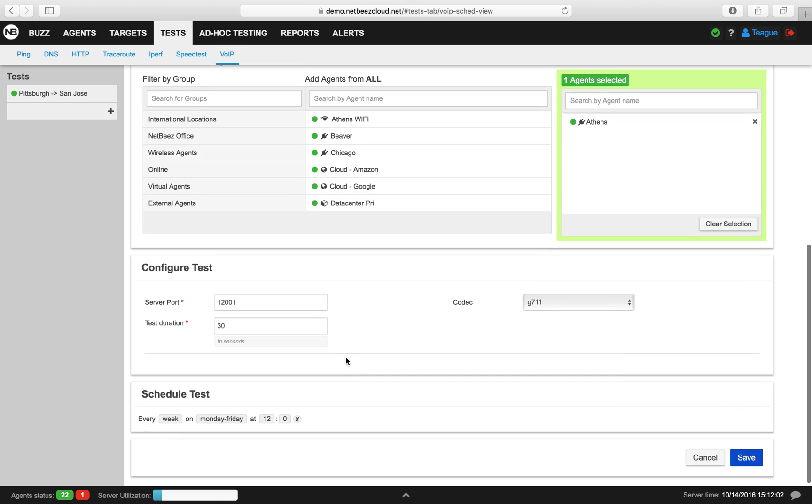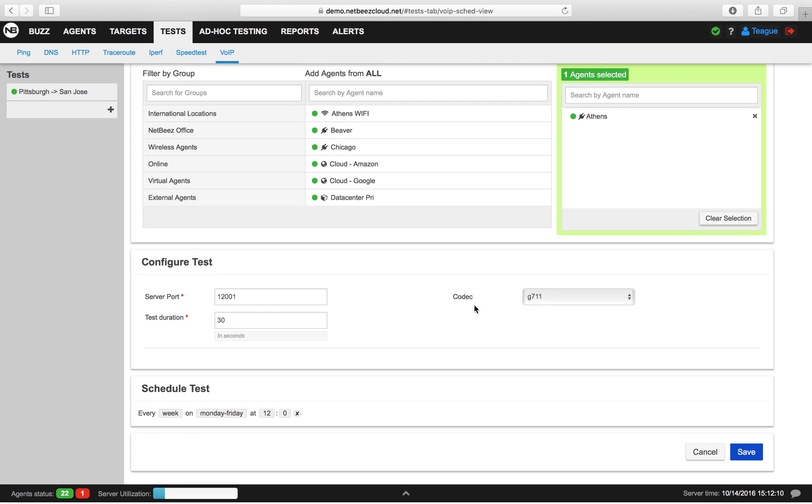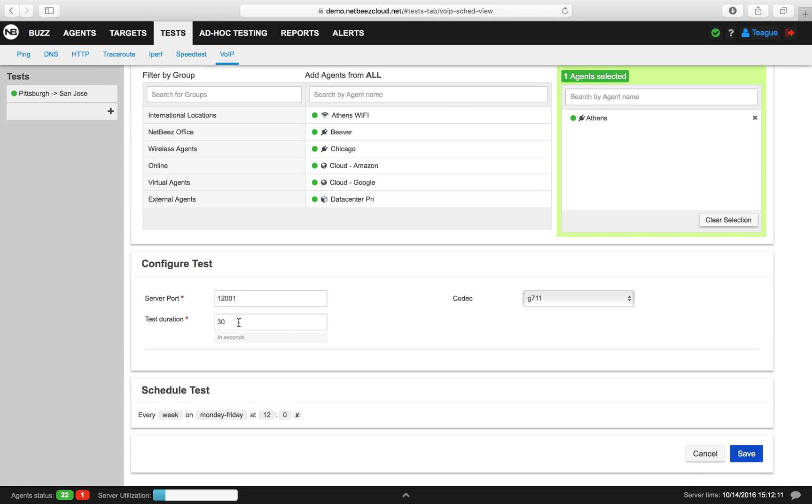After that, we'll configure our test. Here is where you enter your server port, your test duration, and your codec. Note that test duration is in seconds. The last thing you'll do is you'll schedule the frequency of your test.